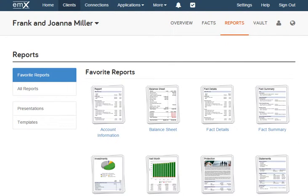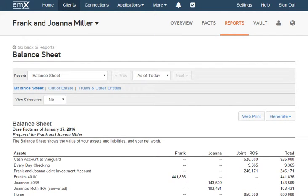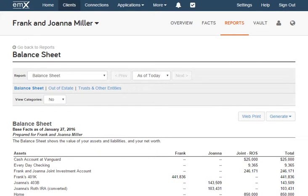Here you'll see a list of available reports. Click a report's title to view it. Once viewing a report, you can use the buttons on the right to print or download the document. It's that simple.